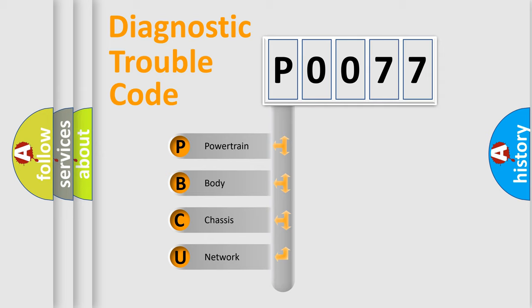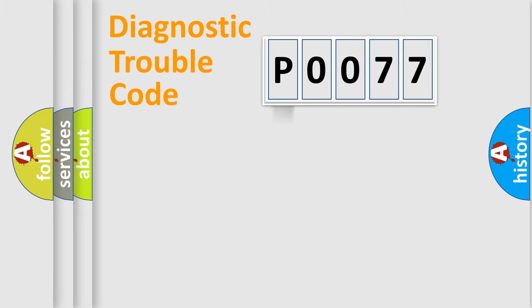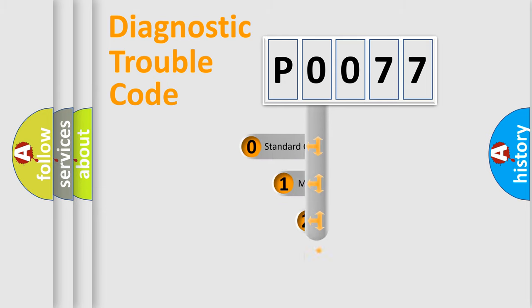We divide the electric system of automobile into the four basic units: Powertrain, body, chassis, network. This distribution is defined in the first character code.